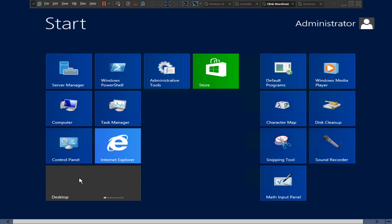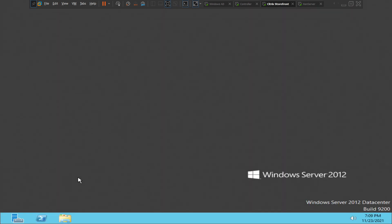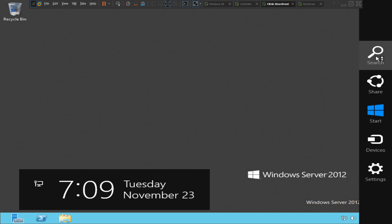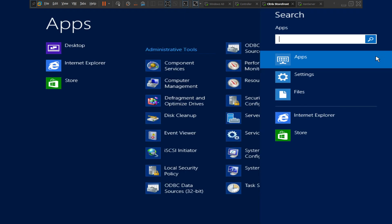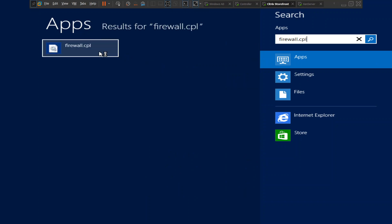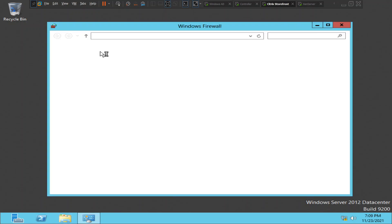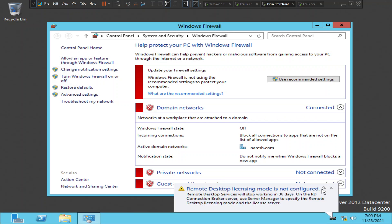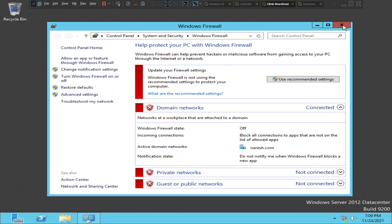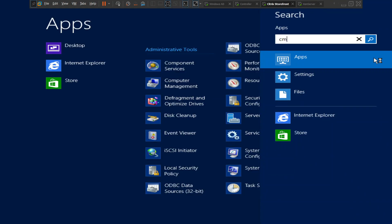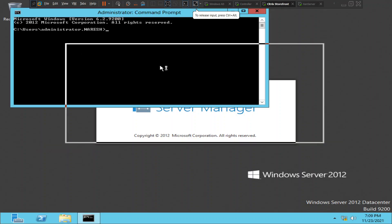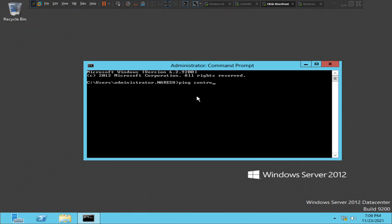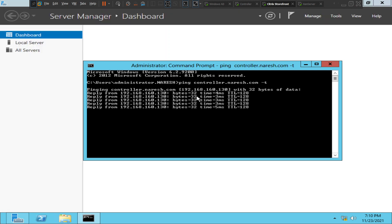There are many reasons why a machine can go to an unregistered state. Sometimes a machine could be turned off, and once you turn it on the machine goes to the unregistered state, or it could be any other reason. Let's troubleshoot this. Let's quickly check the firewall — it looks like the firewall is off, which is good. Let's try to ping the controller from here. We are able to ping the delivery controller from the virtual machine without any issues.